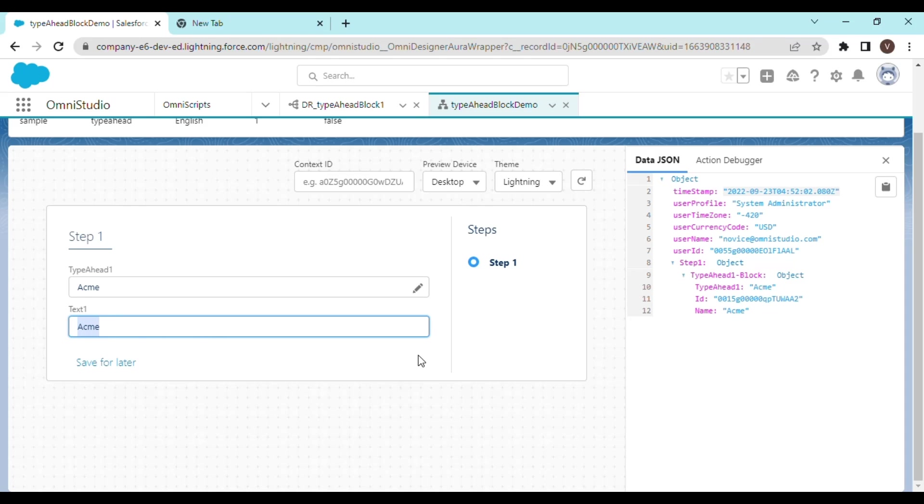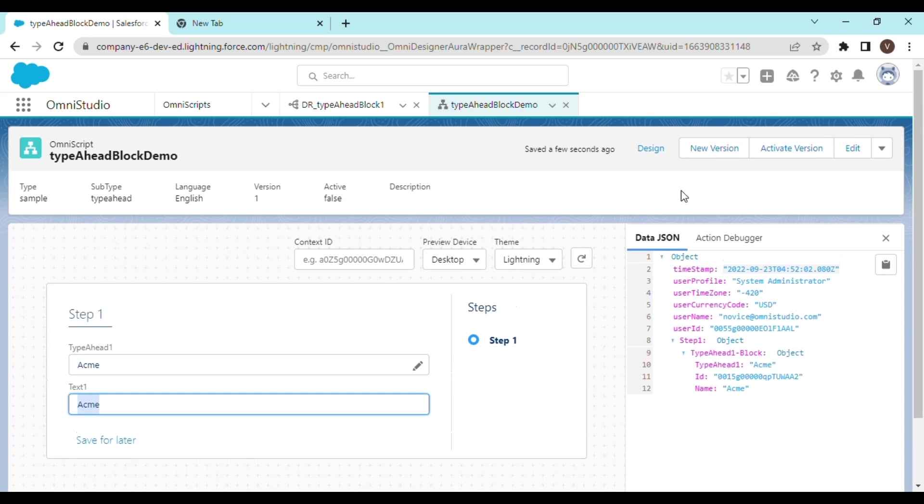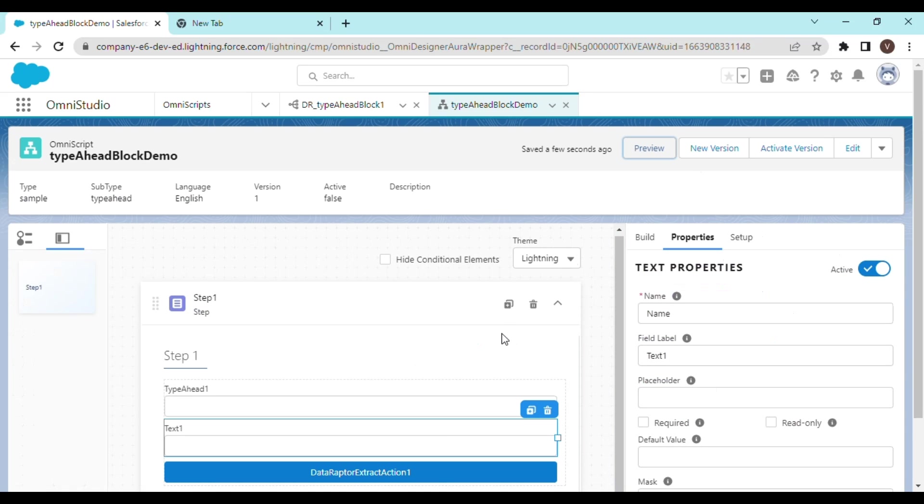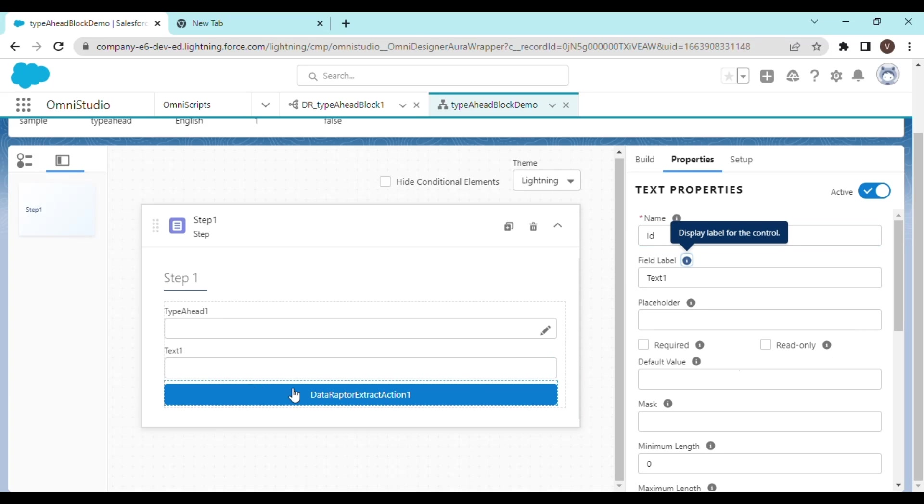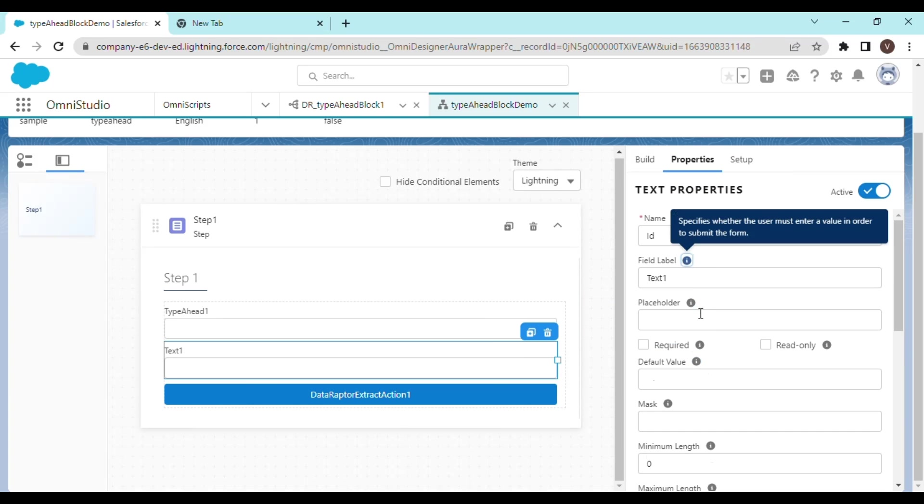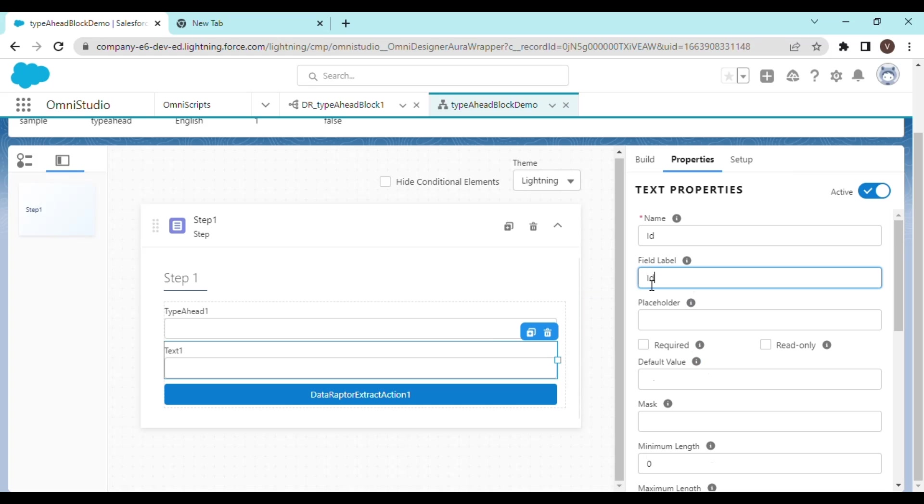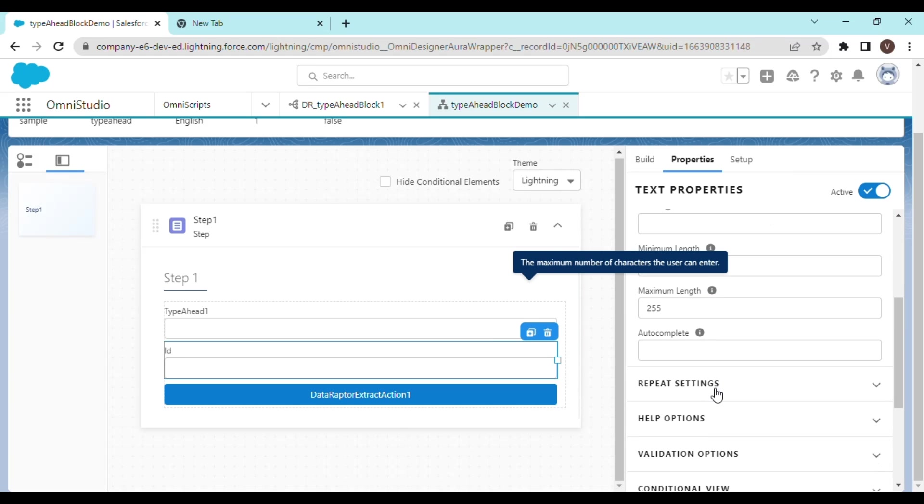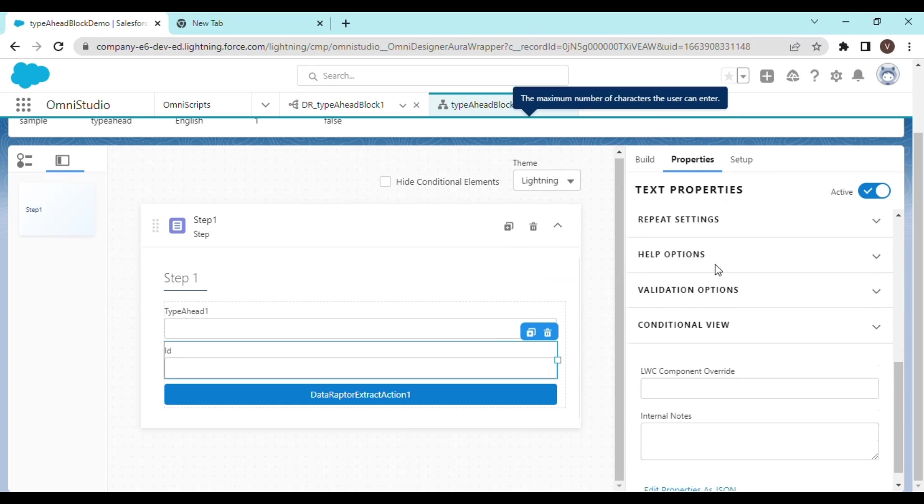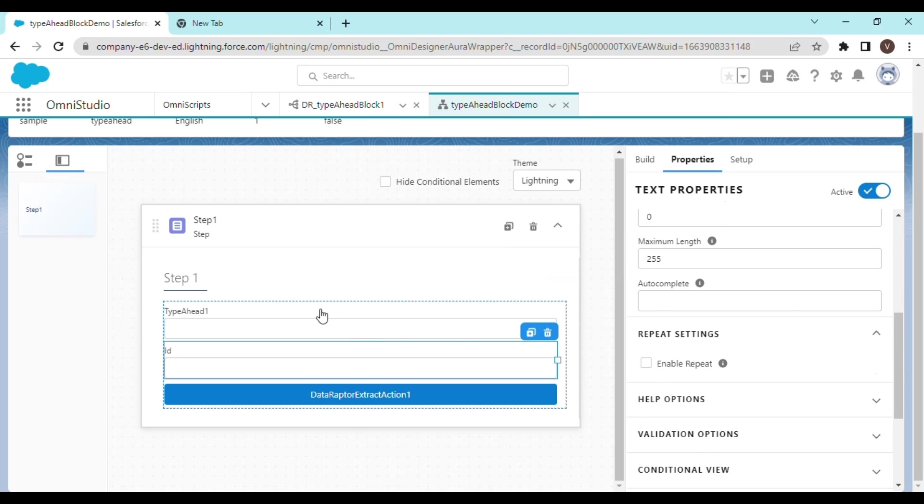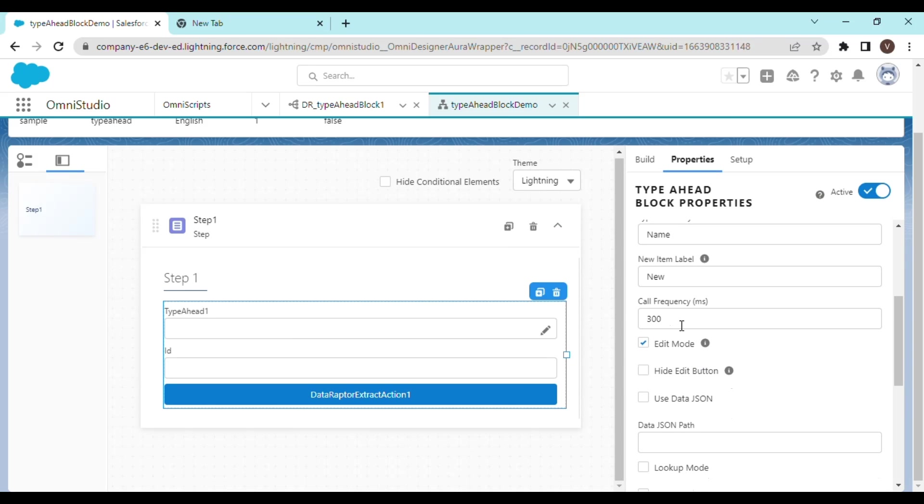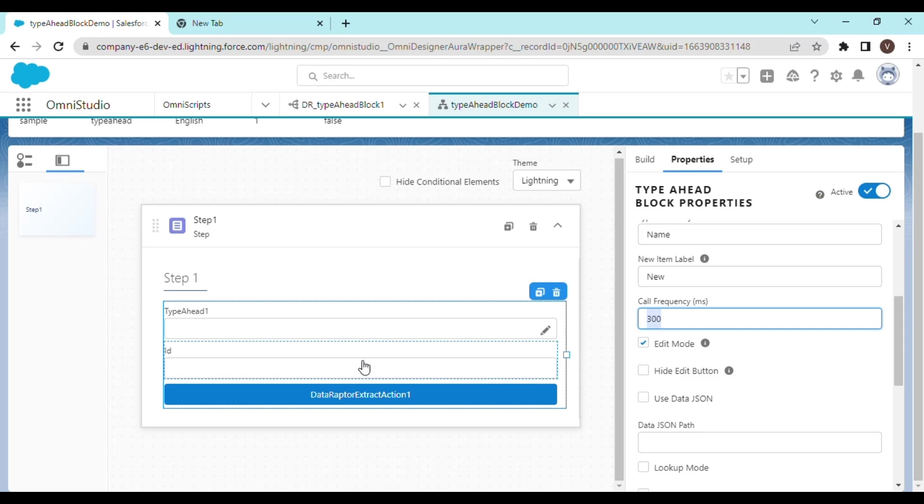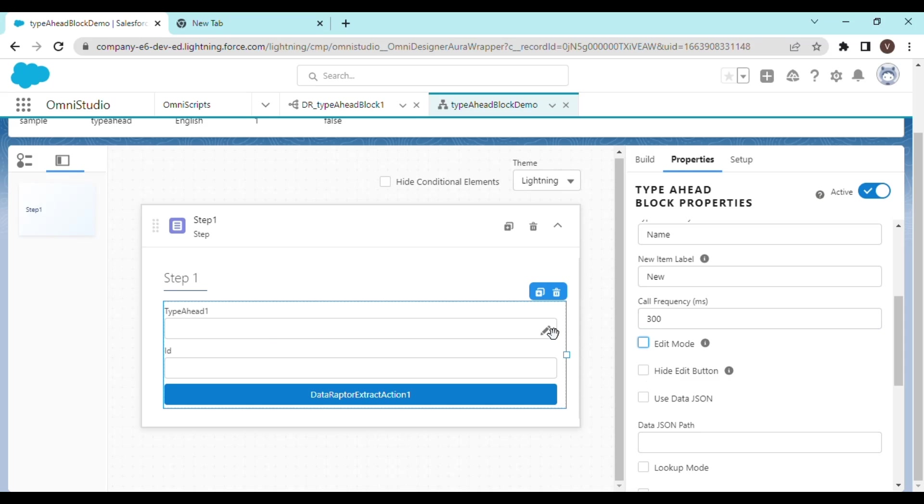Actually, it would have made more sense if I would have mapped it with ID. Now let's check other options out. Actually, let's name it ID. So you'd be able to see ID in the field. Okay, now this is the calling frequency. So every 300 milliseconds is going to call to the database and going to fetch the records based on the input that you've provided. If the edit mode is on, you would be able to see these added text fields. And if it is off, you would have to click on this pencil icon in order to make these text elements visible.